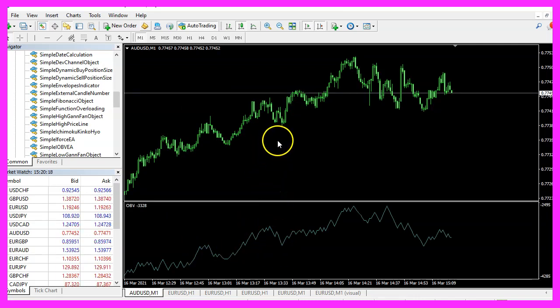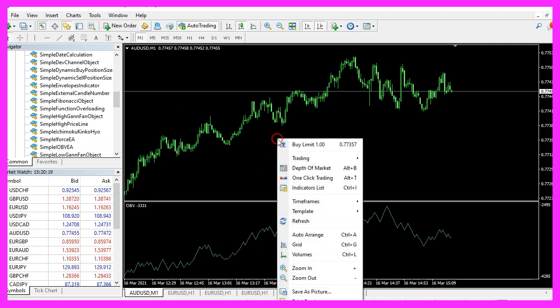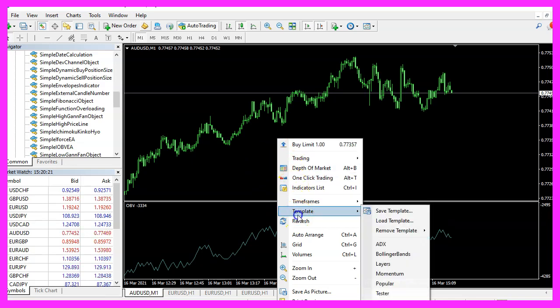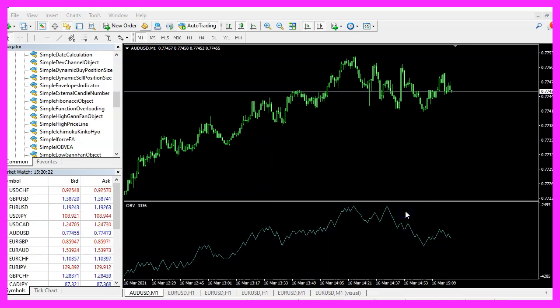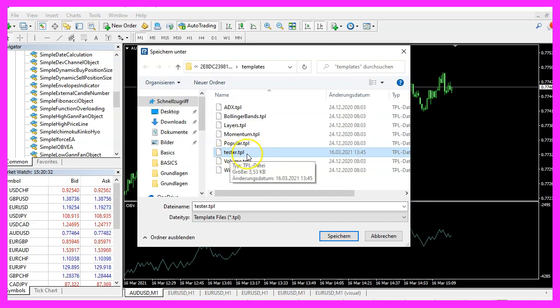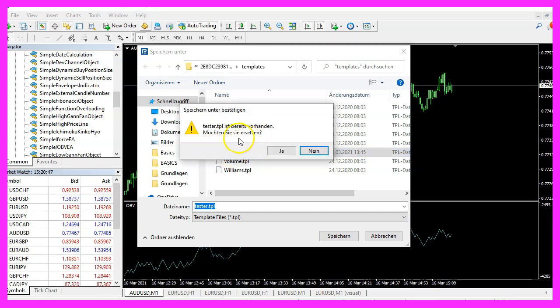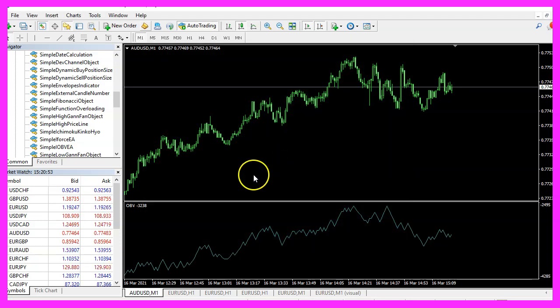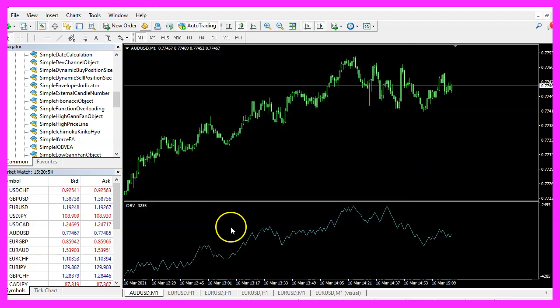Now let's right click into the chart, select template, save template and we want to save it as tester.tpl. You can overwrite the current value because this is what we are going to see in the strategy tester.